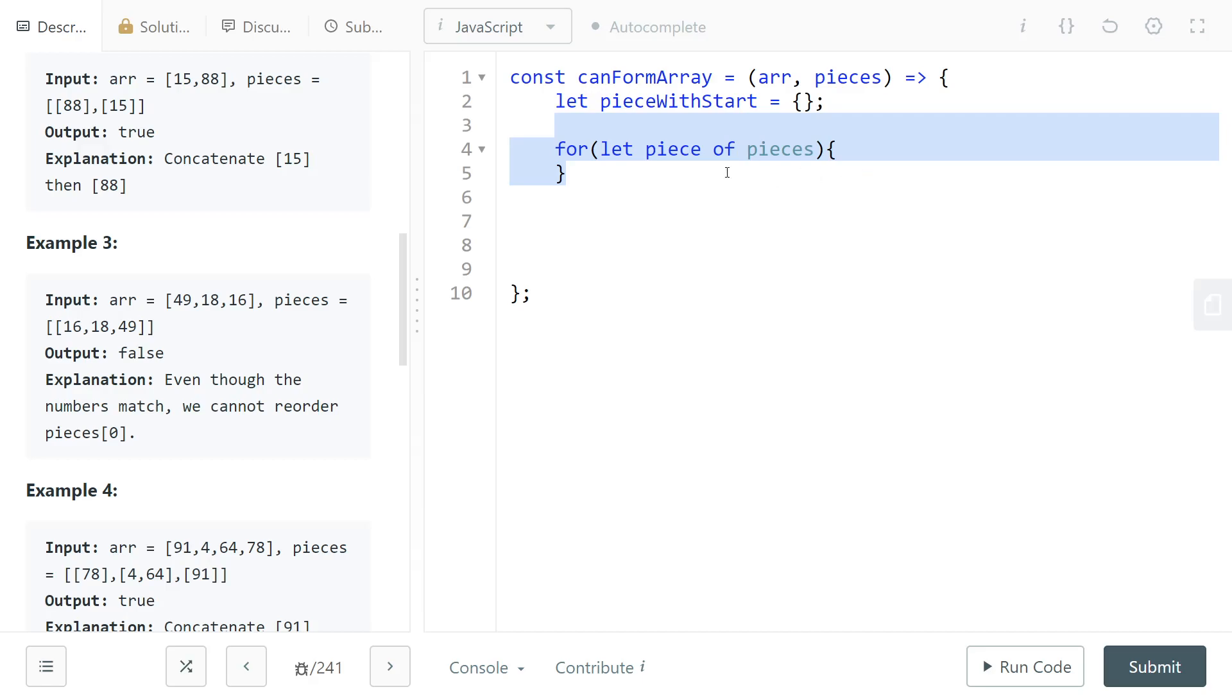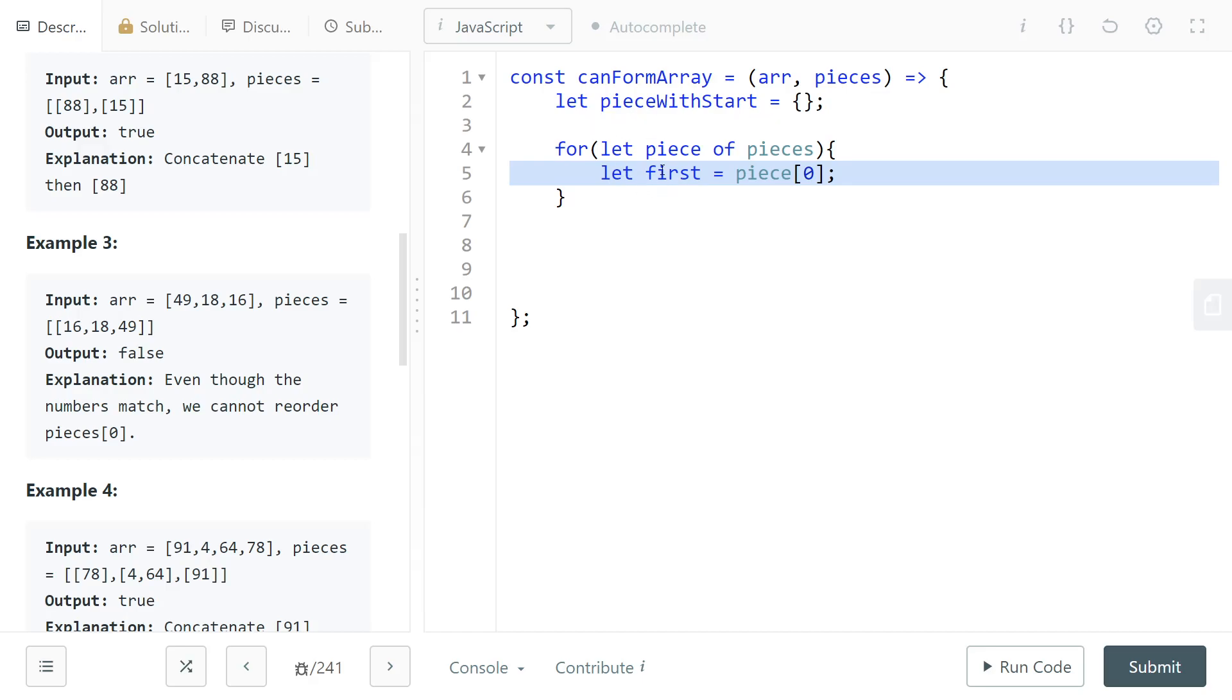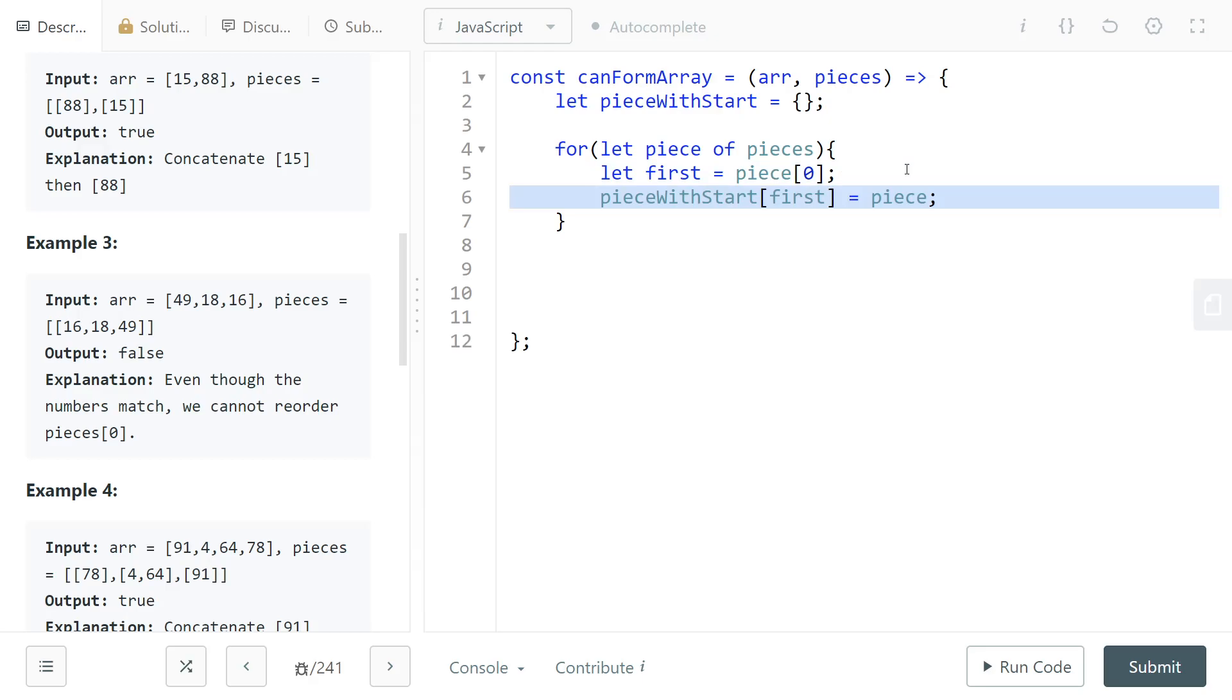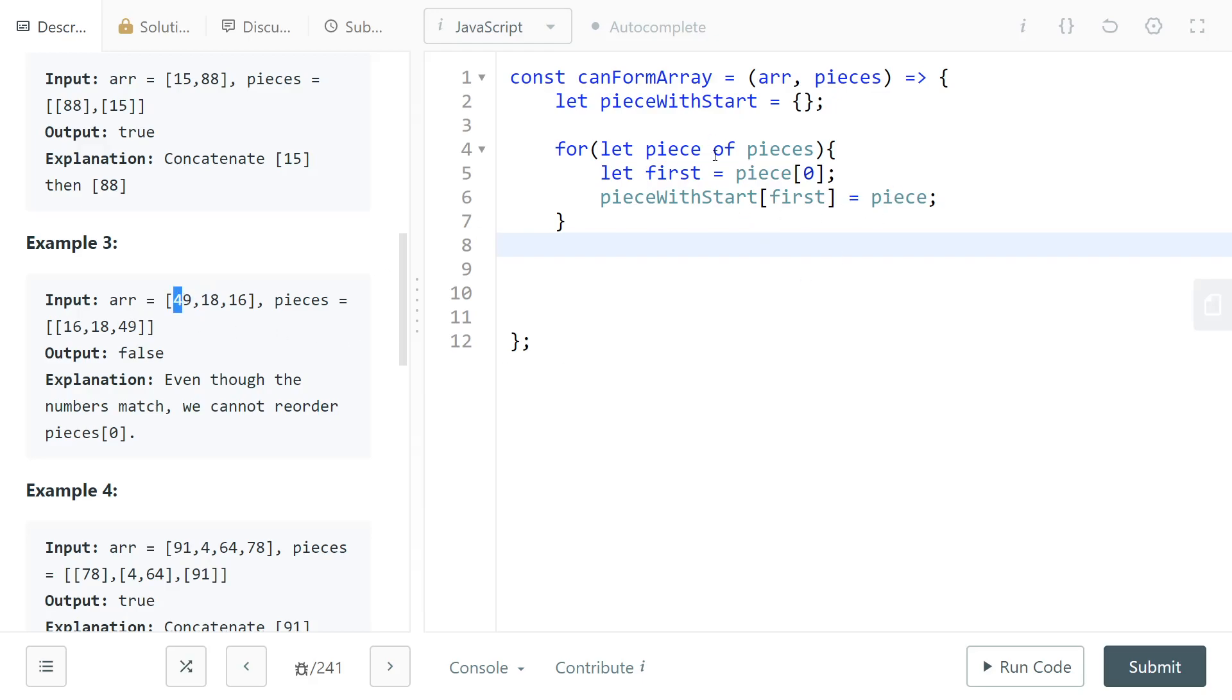Then we loop through all of the pieces, we take the first element of the piece, and then we do the mapping. So we map piece with start first equals to the current piece. At the end of this code what you have is you have a map that given the number that you want gives you the piece that has as a first element that number if there is any.